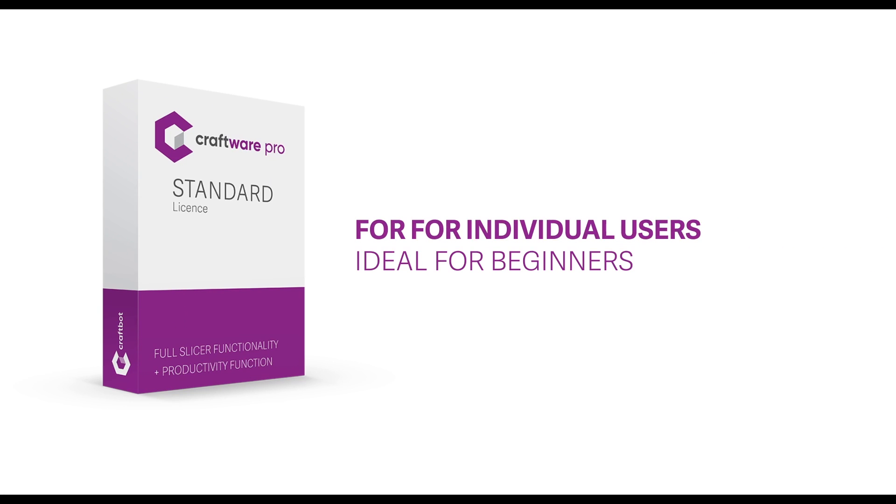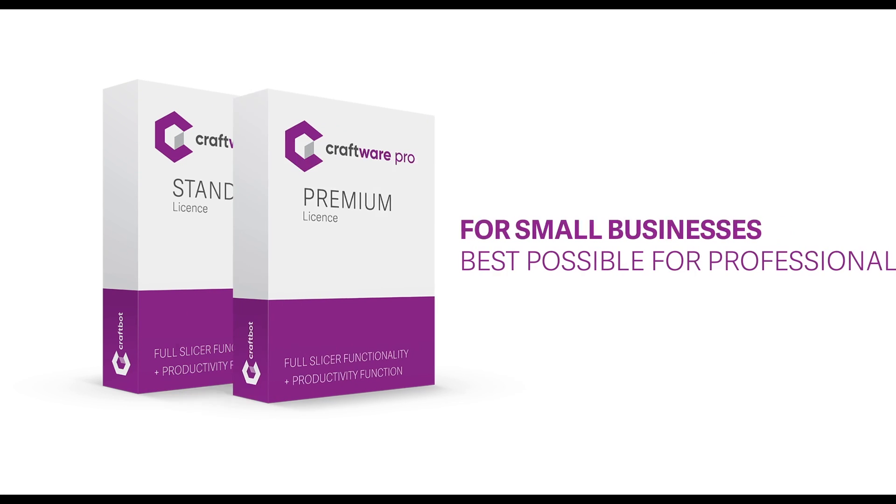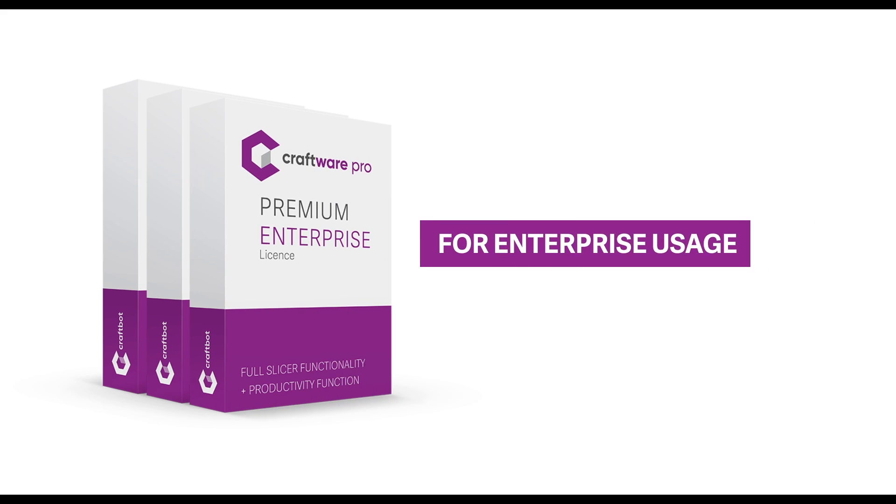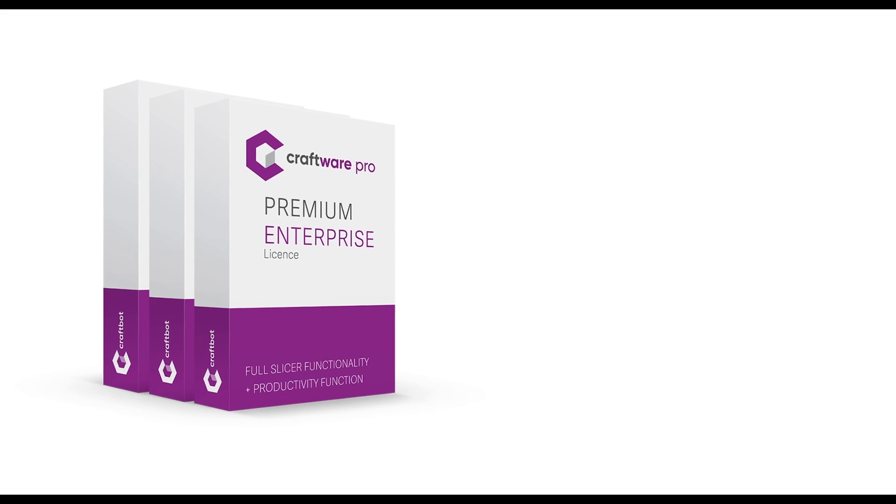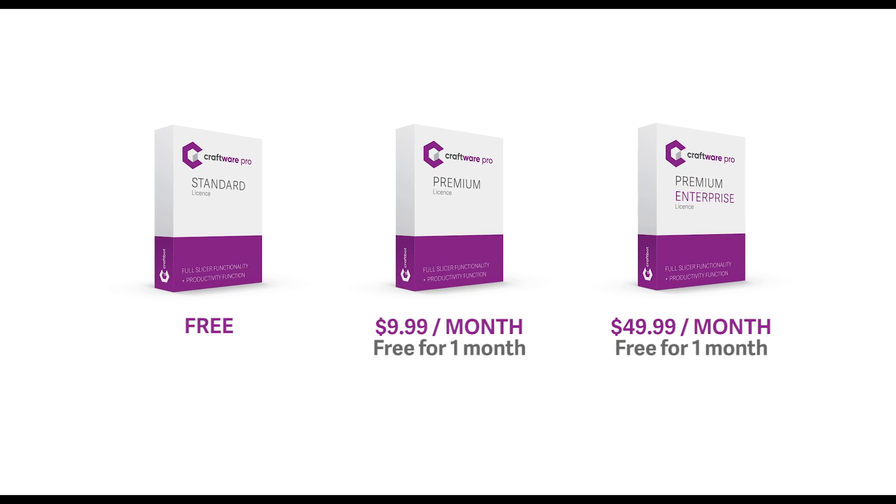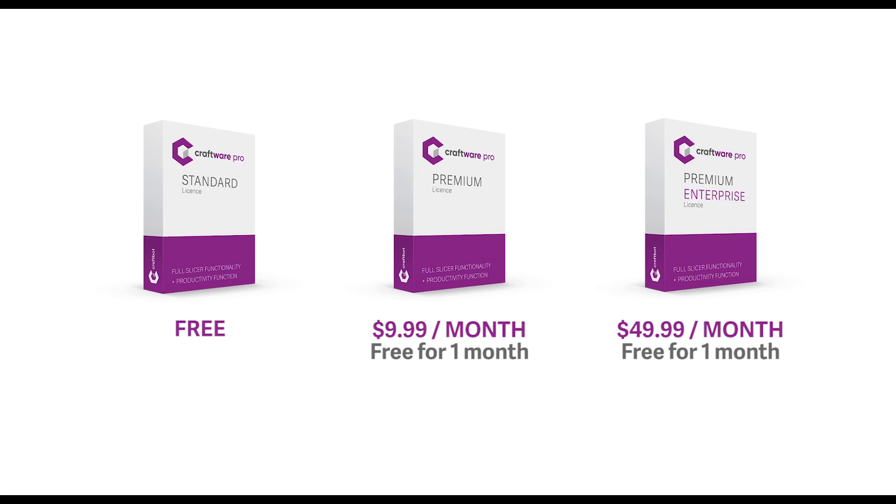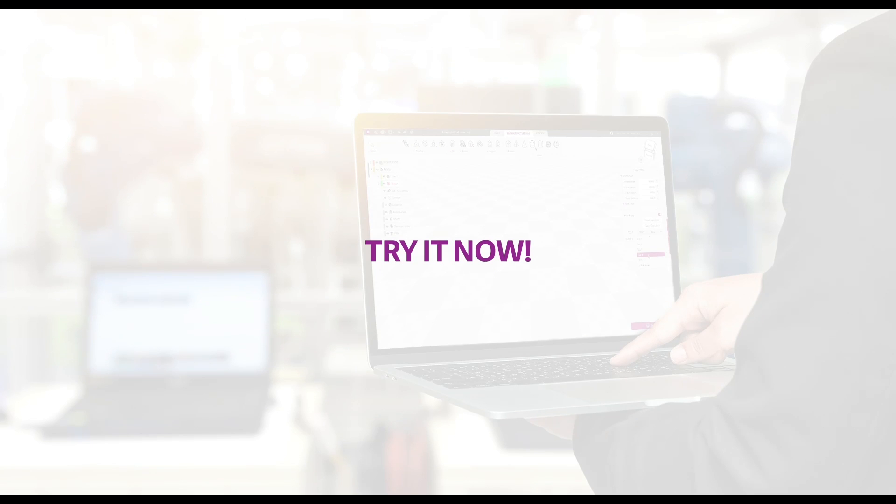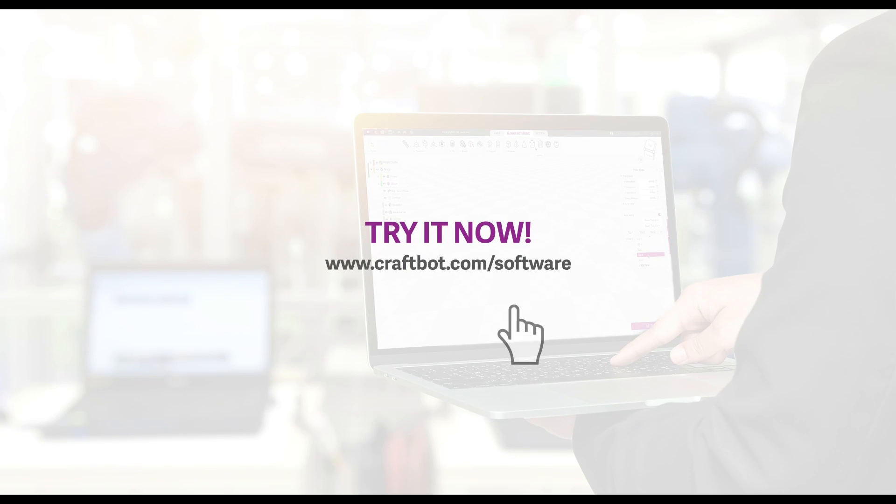These functions are only just a few of the revolutionary tools in Craftware Pro slicer. Try it and discover the endless possibilities.